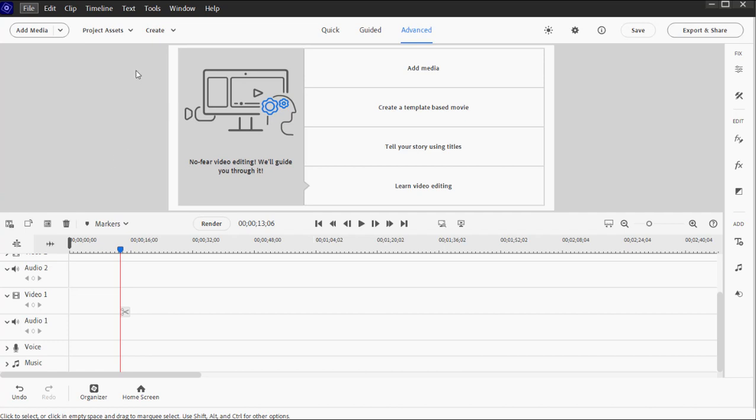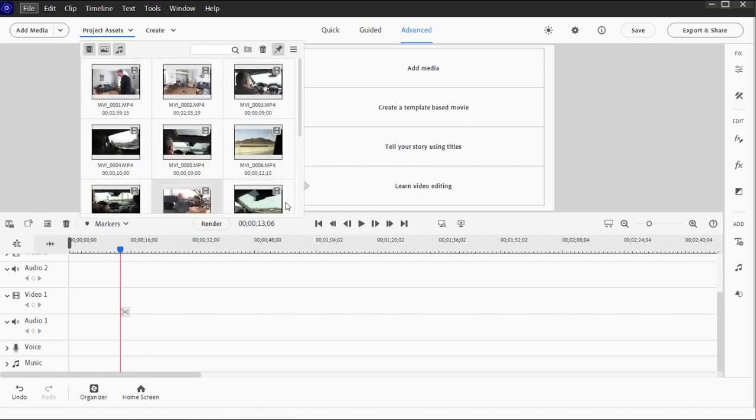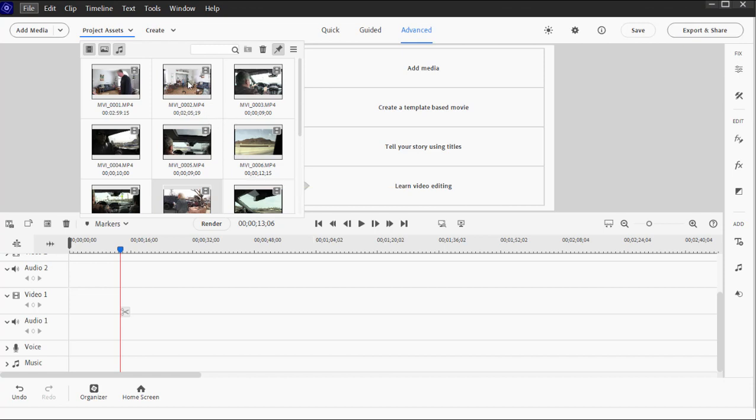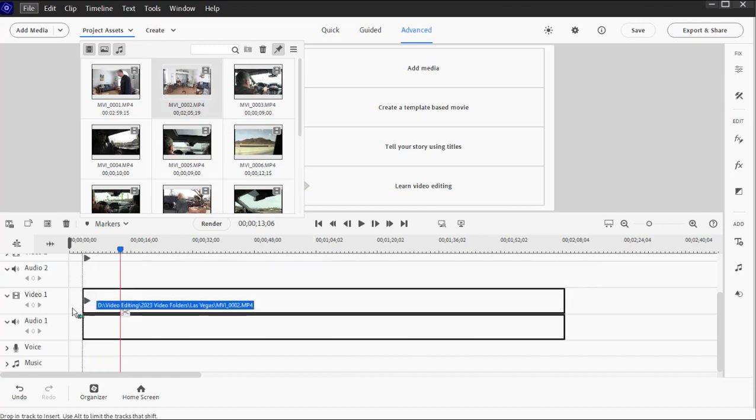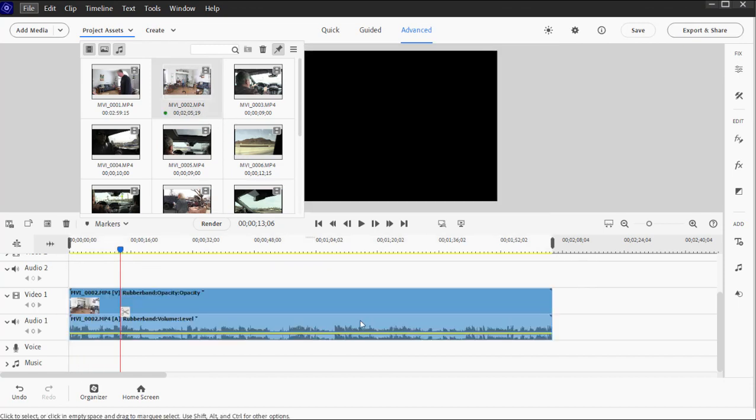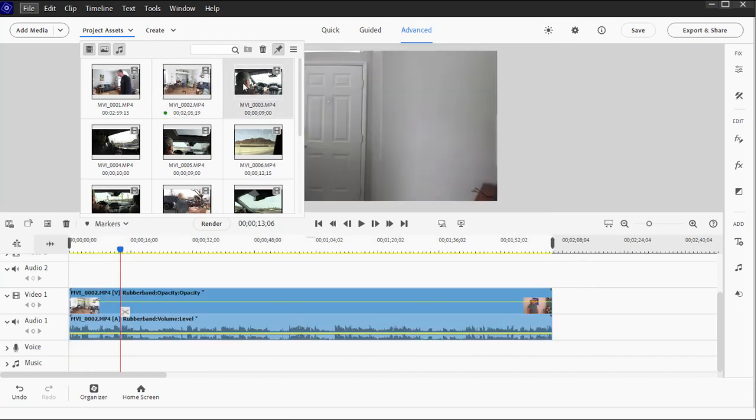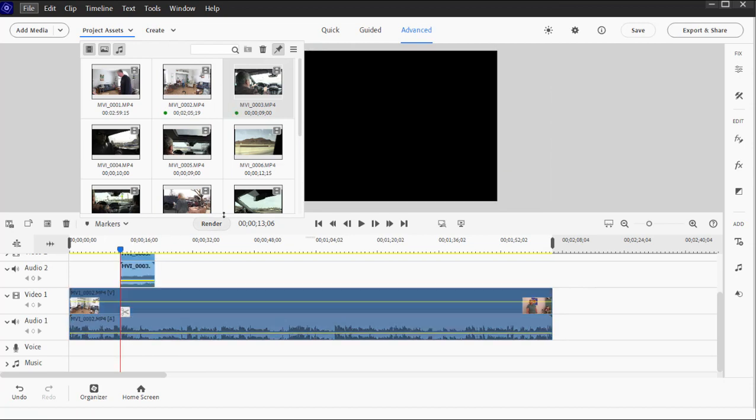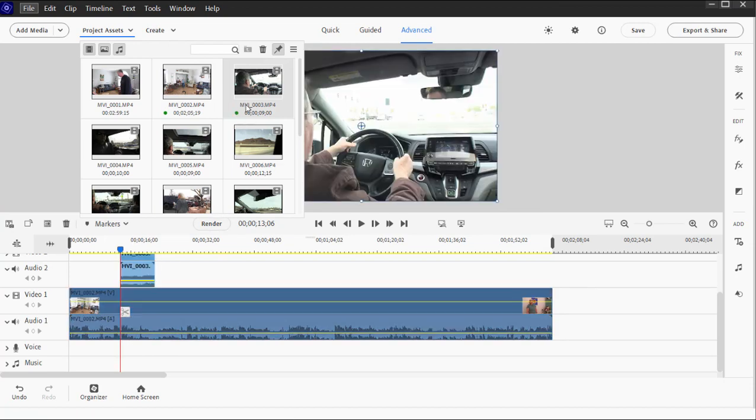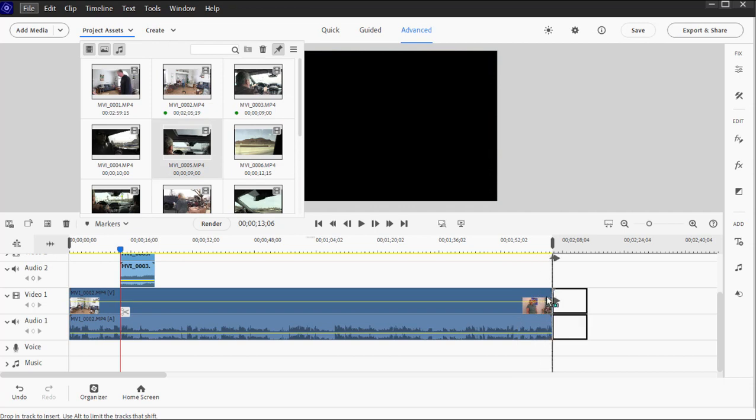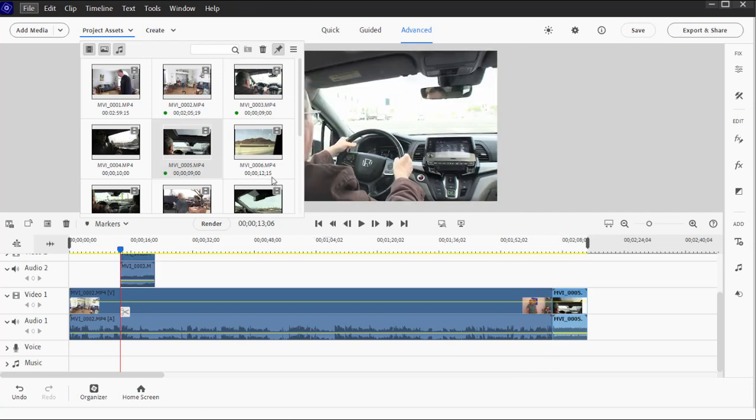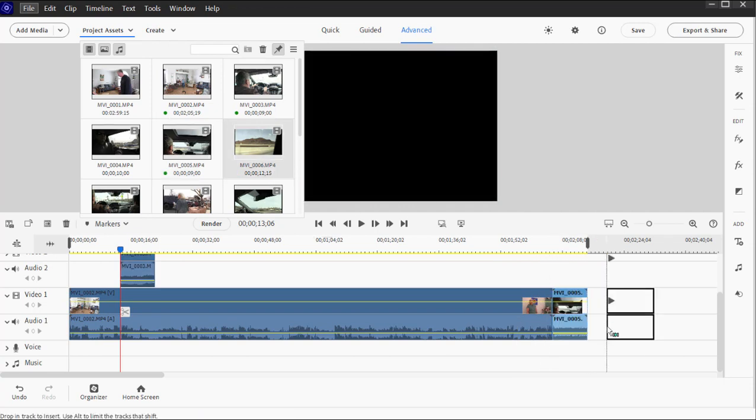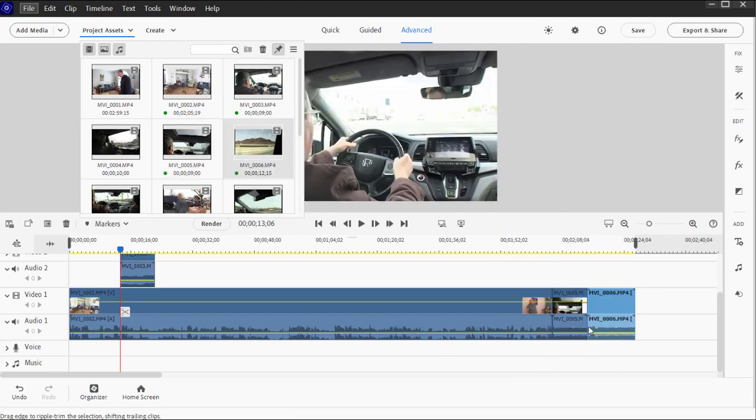To add some clips to the timeline, let's just open up project assets. We added some clips already to project assets here in session two. I'm just going to drag a couple of clips down here to the timeline. We'll add one here to video track two. Most of them I'm just going to add to video track one.